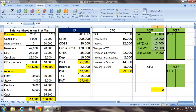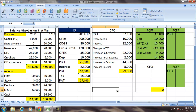The summation of PAT, depreciation, working capital changes, capex, and interest multiplied by (1 minus T) gives us the free cash flows for the firm.